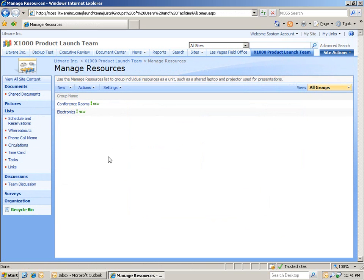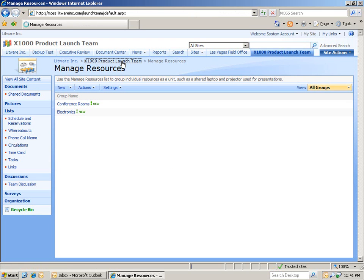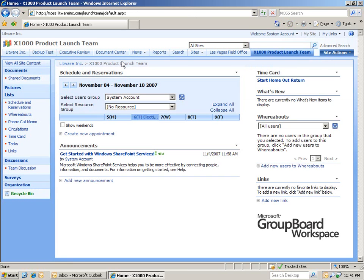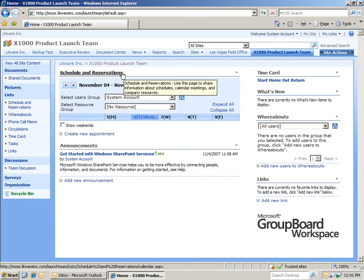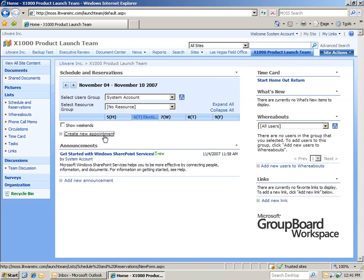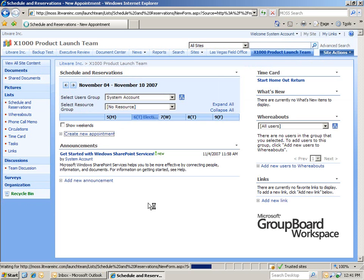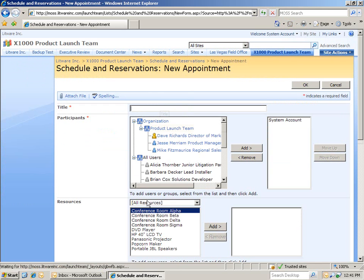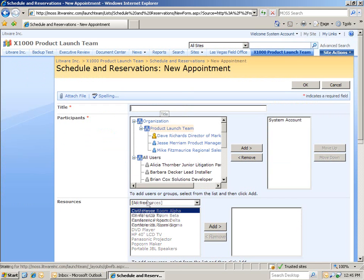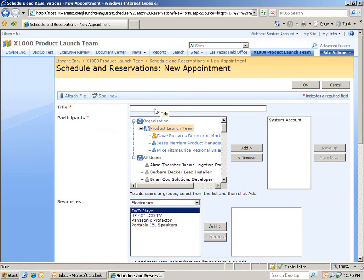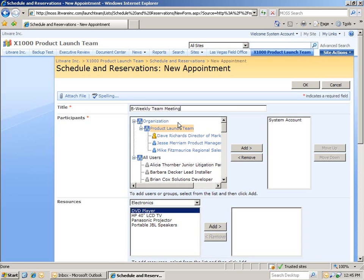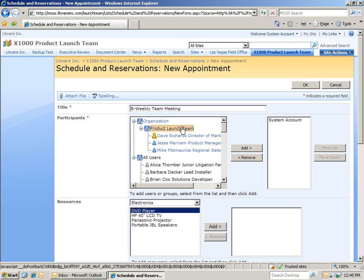Next, let me tie it all together for you. Let's go back to the product launch team site and then click on the first web part which is designed to help us manage schedule and reservations. We're going to create a new appointment. In this case, it's going to be our bi-weekly team meeting. Once we enter in the name of the meeting, instead of having to select each product launch team member individually, we can now just select the new organization we just created.